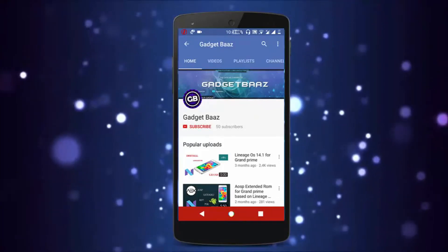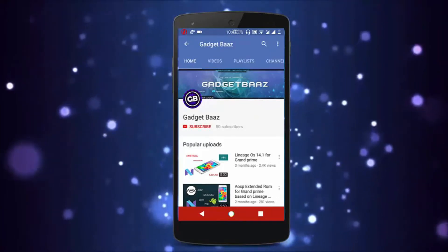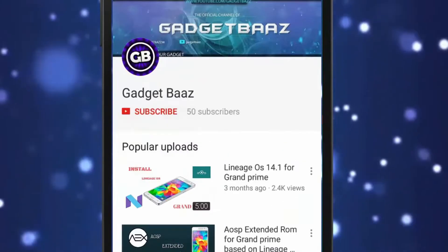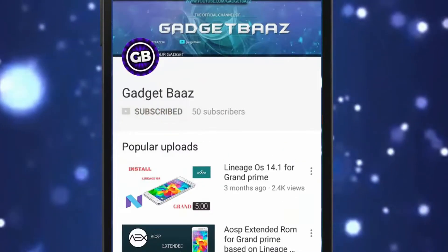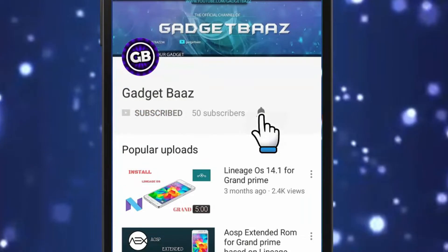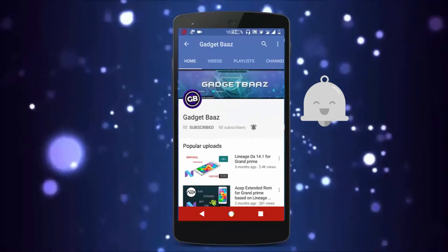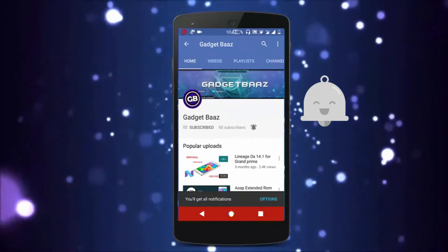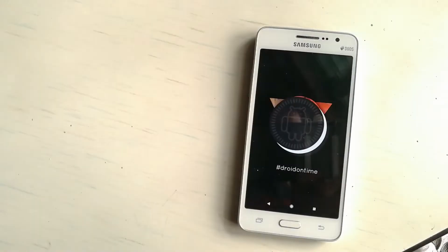If you are new to the channel, make sure you hit the subscribe button and also hit the bell icon to never miss any update from our channel.